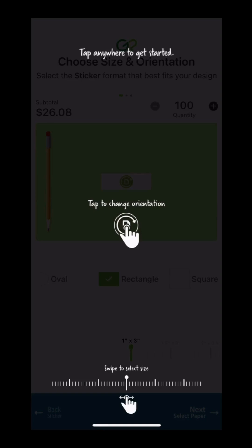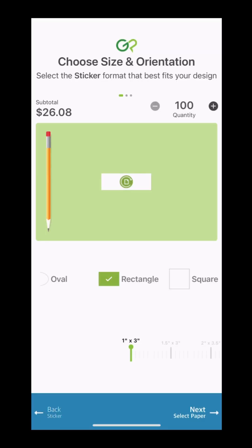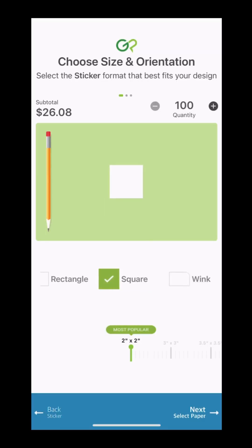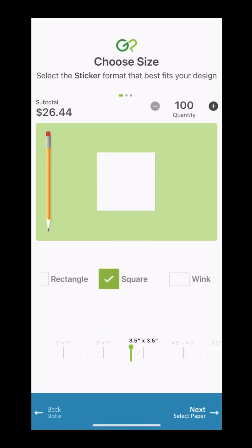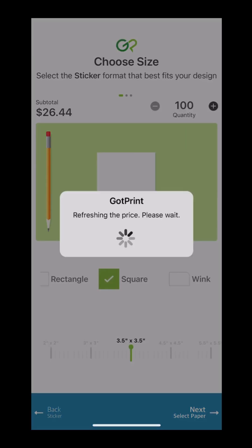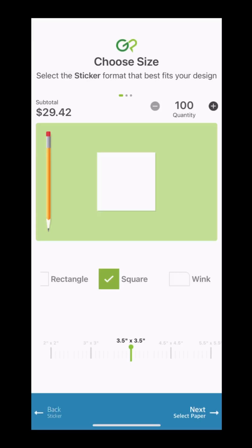Next, we'll choose the shape we want for our sticker. I want to go with a square 3.5 inch by 3.5 inch sticker.